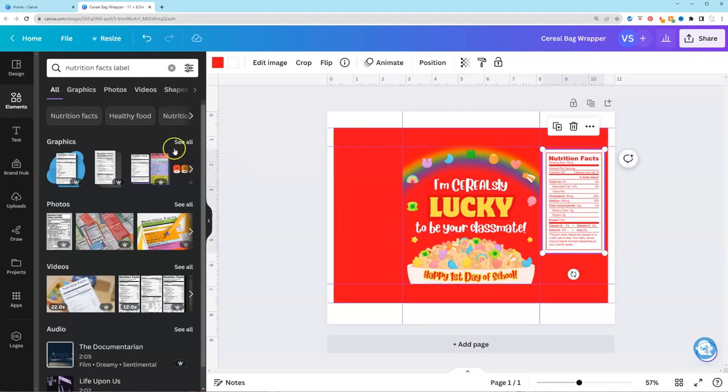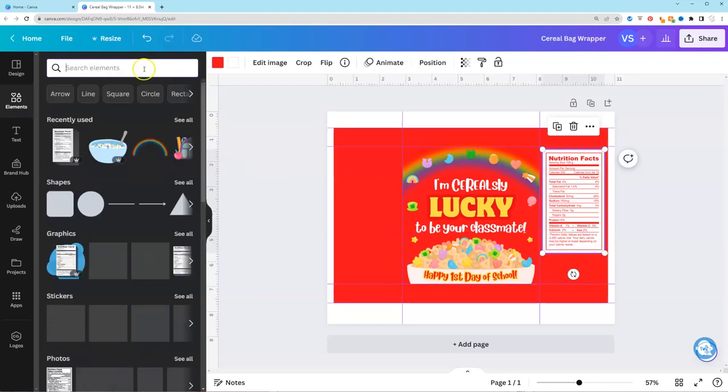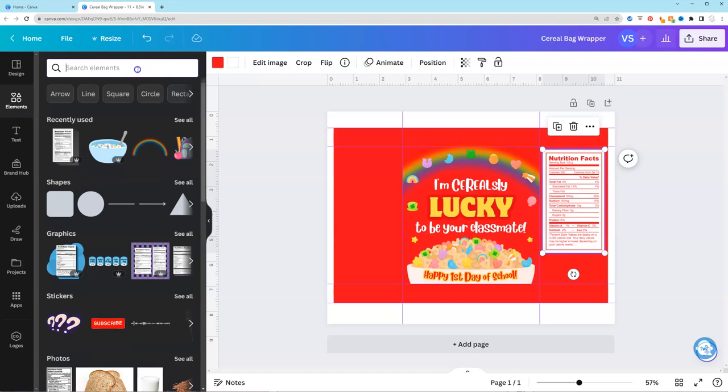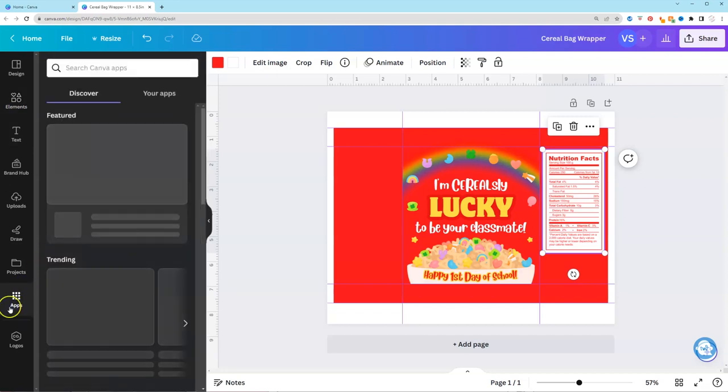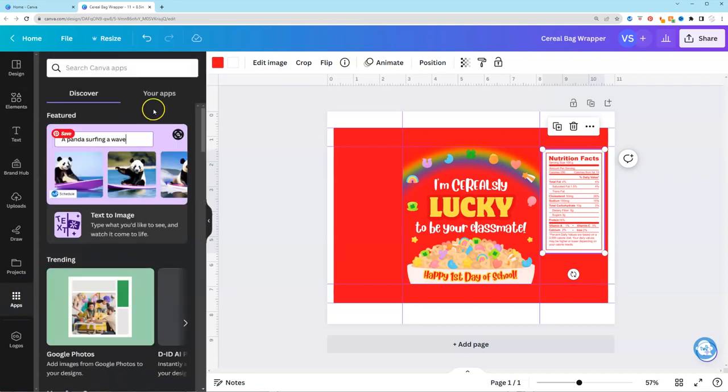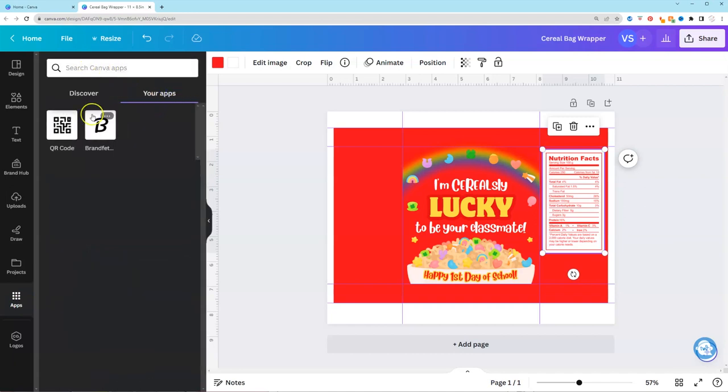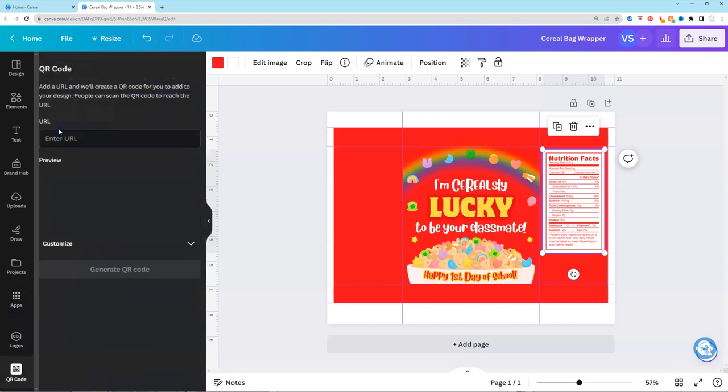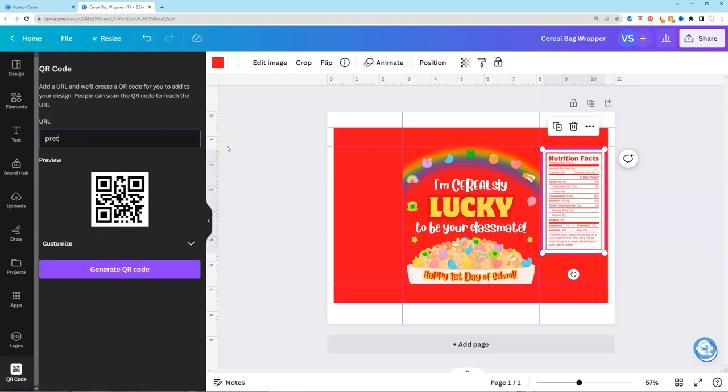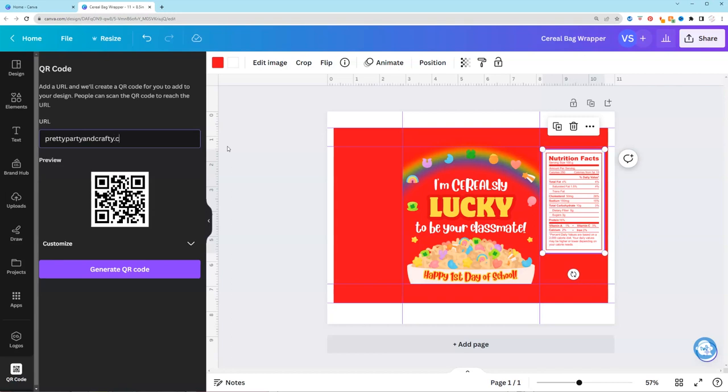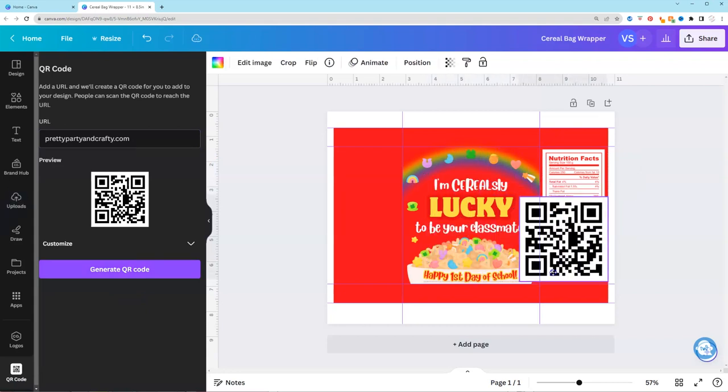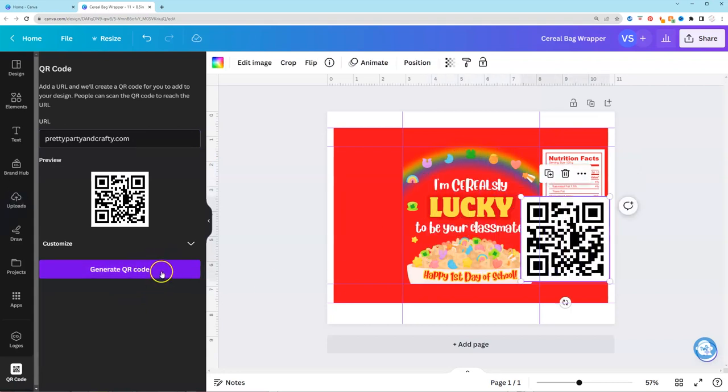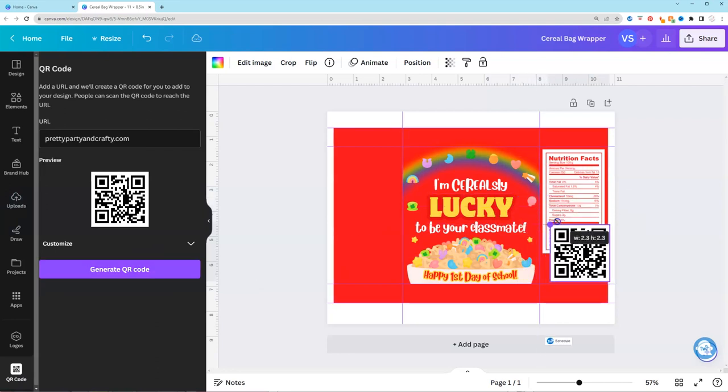We can also add a barcode. Hopefully you have your own. But if you want to add just a generic barcode you could. But we could also do a QR code. So if you go to apps you could search for a QR code. So just put prettypartyandcrafty.com generate QR code. And you could customize this with a different color. So just a heads up.